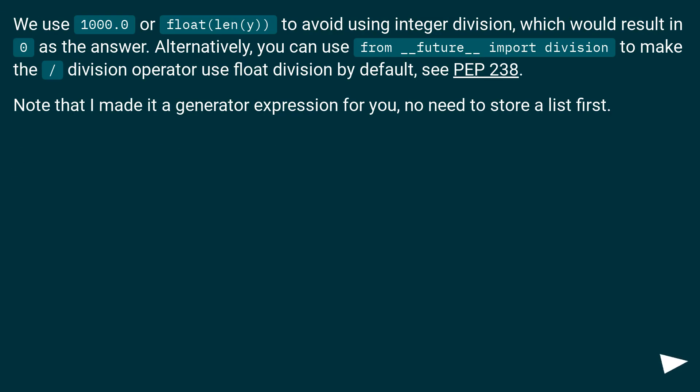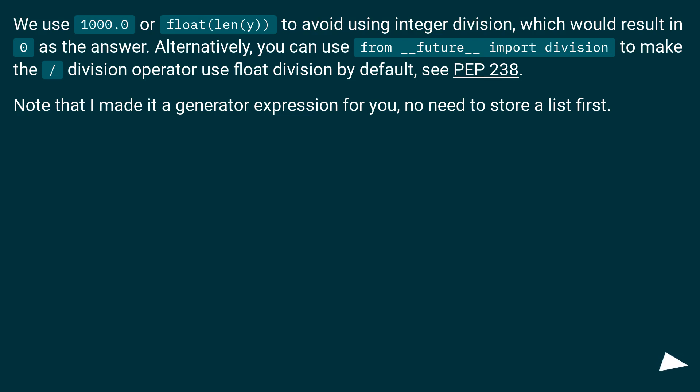We use 1000.0 or float(len(y)) to avoid using integer division, which would result in 0 as the answer. Alternatively, you can use 'from __future__ import division' to make the division operator use float division by default, see PEP 238.